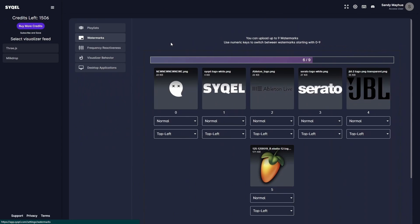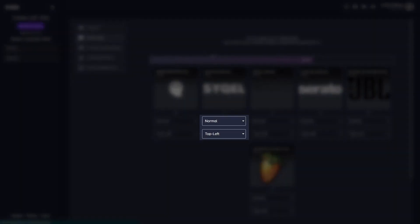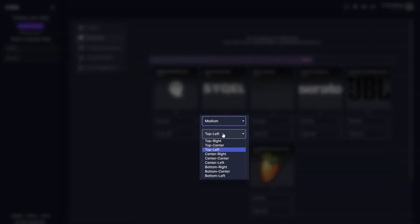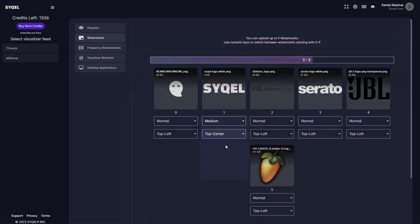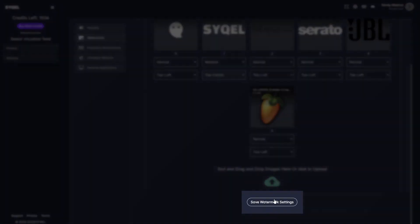You can adjust the size and position of each watermark to ensure they load exactly how you want. Don't forget to save your watermark settings.